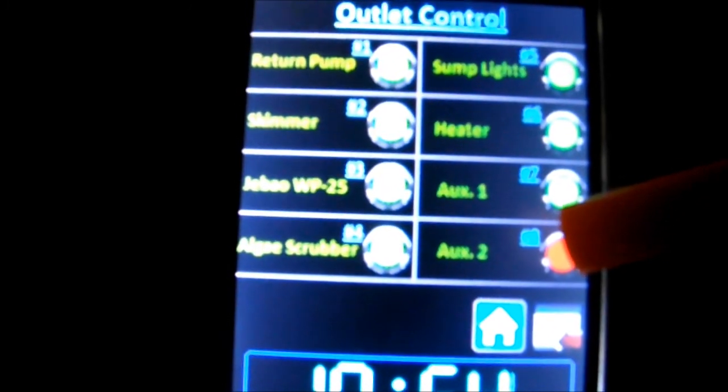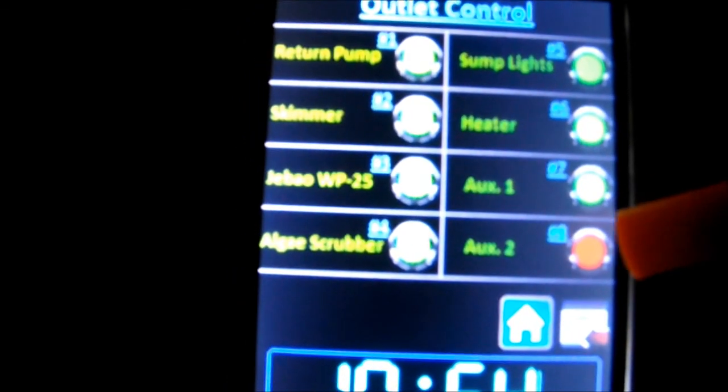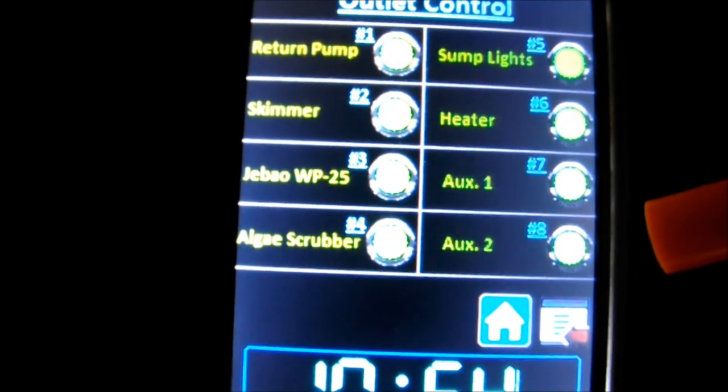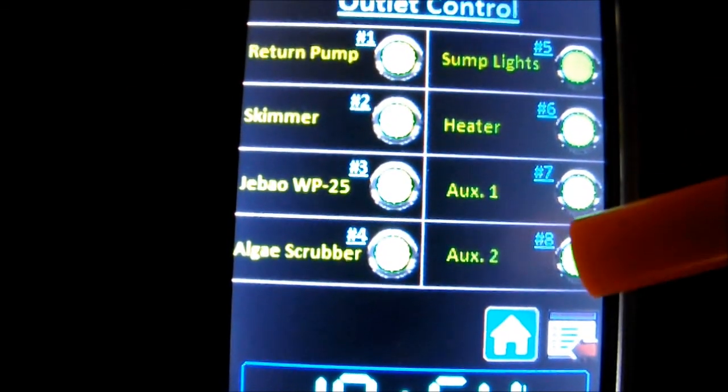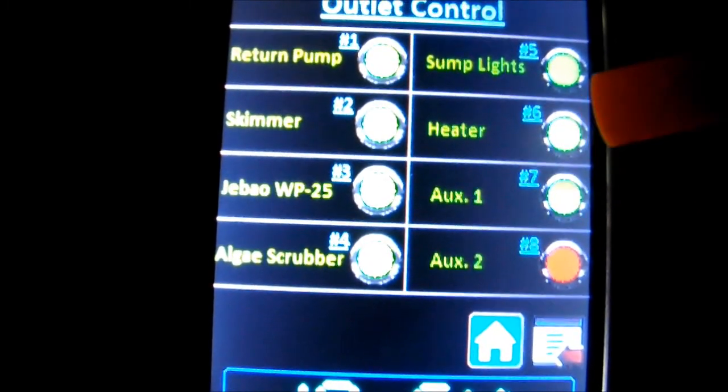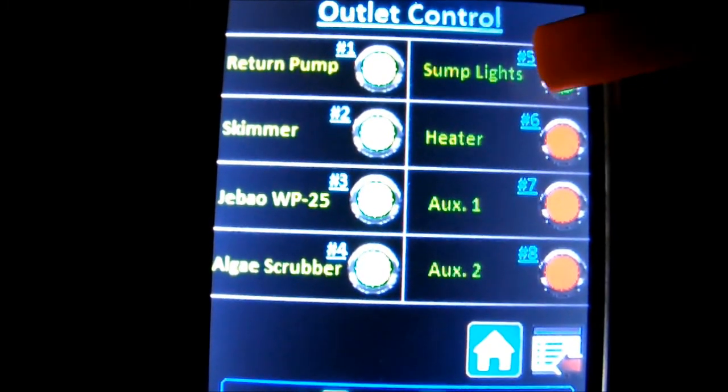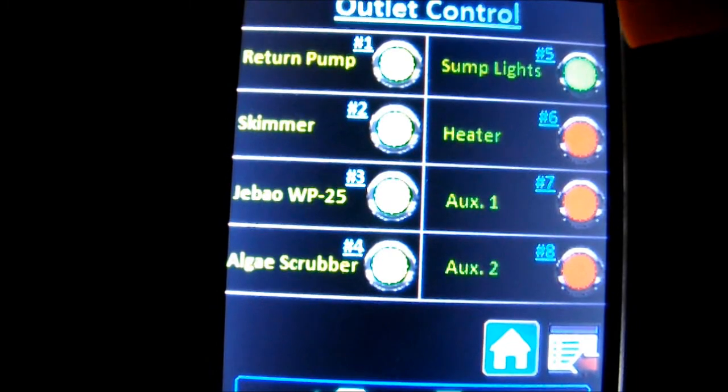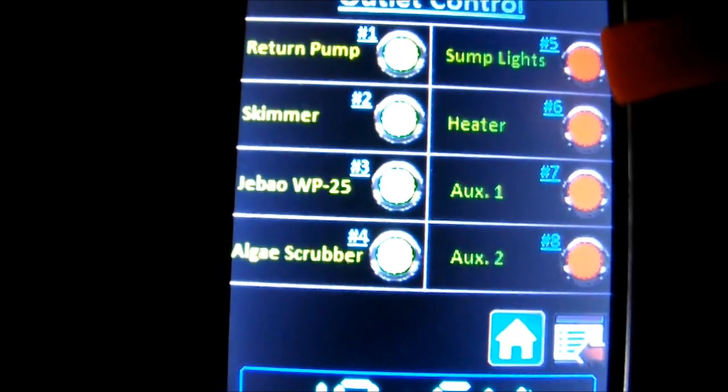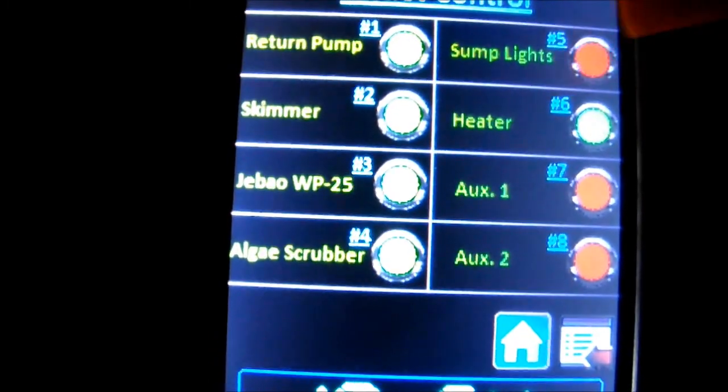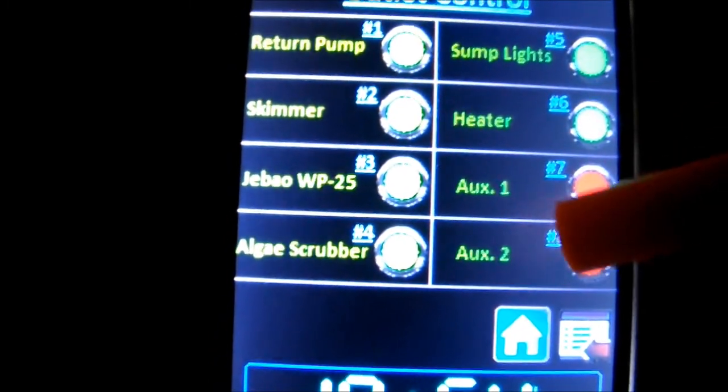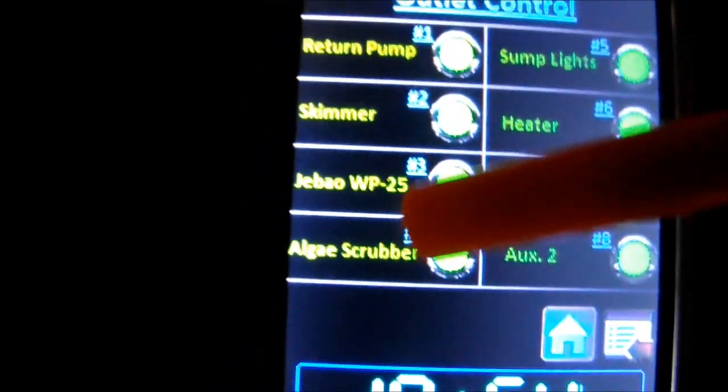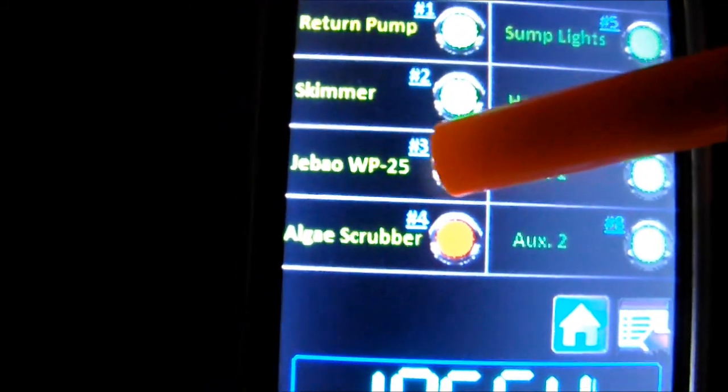You can see it got dark in the room - it's off. Push, it's back on. So I was pretty proud of that. I know it's no big whoop to a lot of you guys out there who are already into Arduino, but I thought it was pretty cool. Now I don't have to get underneath to unplug things when I do water changes. I can just do it right from here.